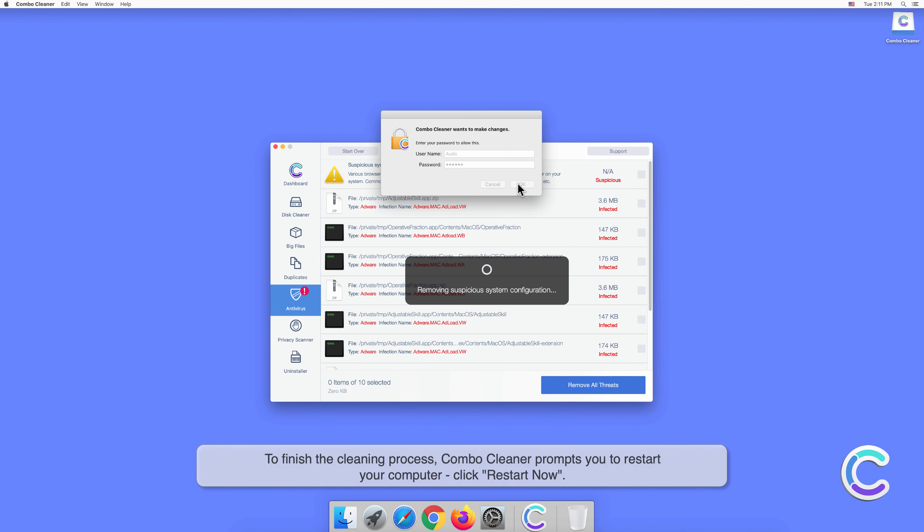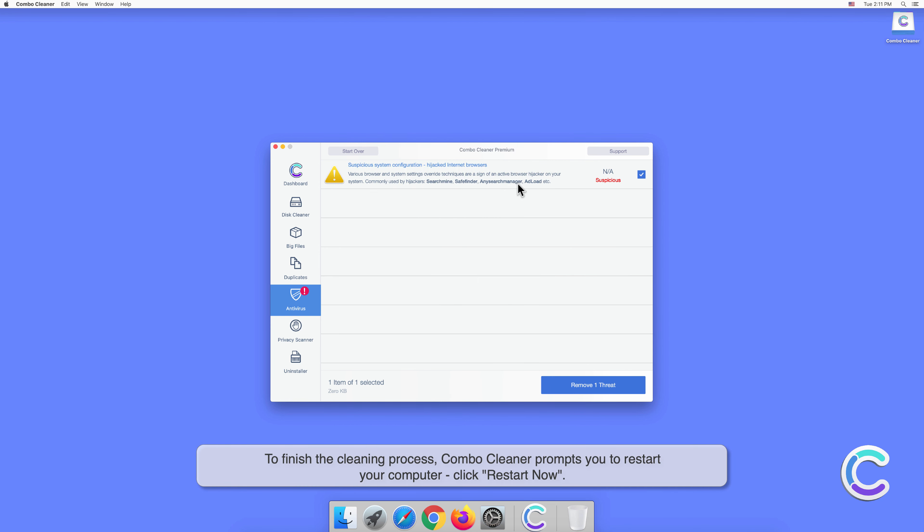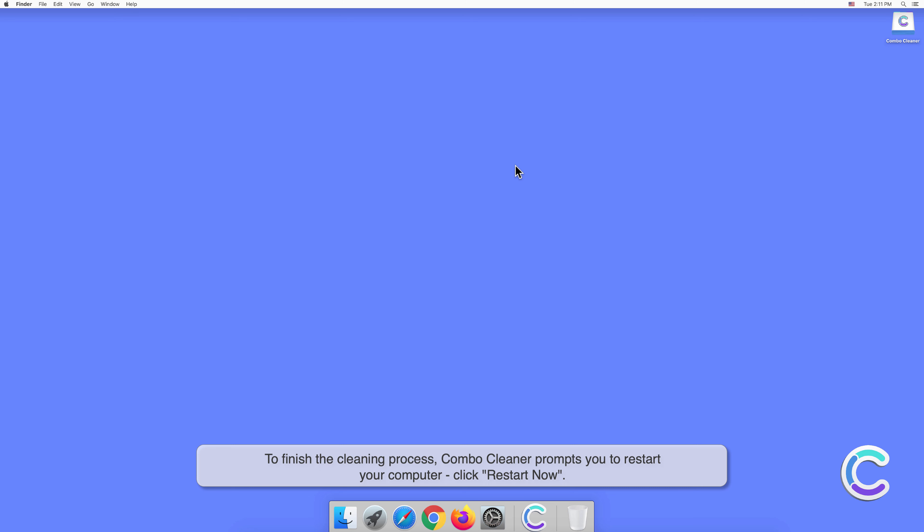To finish the cleaning process, Combo Cleaner prompts you to restart your computer. Click Restart Now.